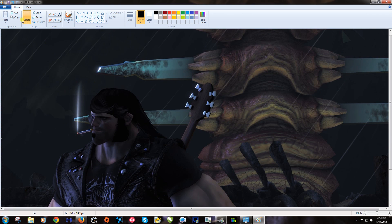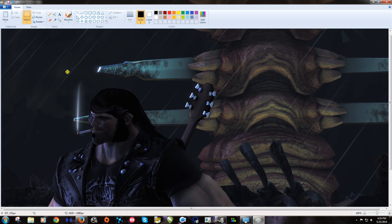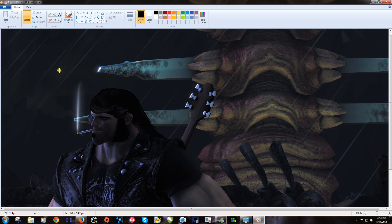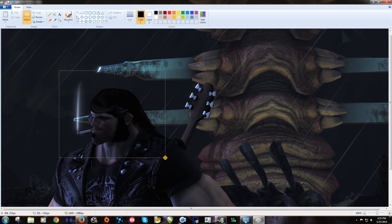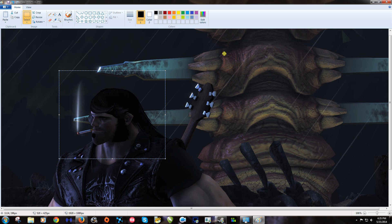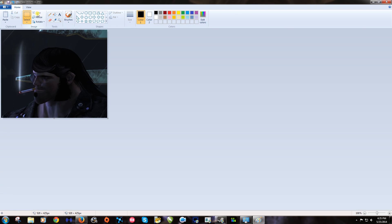Now you want to click select up here. And left click and drag as good as you can a square box around the area that you want as your avatar. So let's go like that. And then we want to click crop, like that.